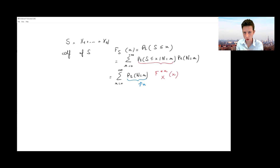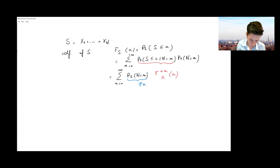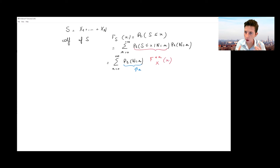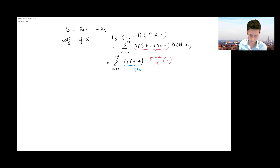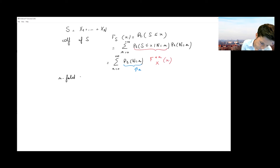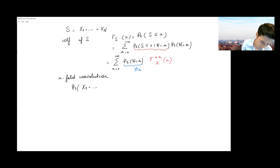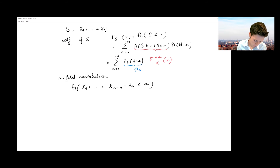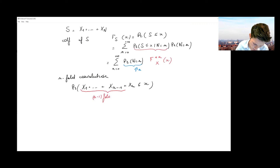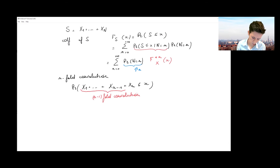Looking at this convolution, I can think about it recursively — this is something you'll explore in the tutorial, which often leads to very long calculations, to give you a good feeling for how complicated these convolution calculations can quickly become. If I look at the n-fold convolution and want to build a recursive scheme, I recognize within it the n-1-fold convolution, which is a connection I'd like to explore.